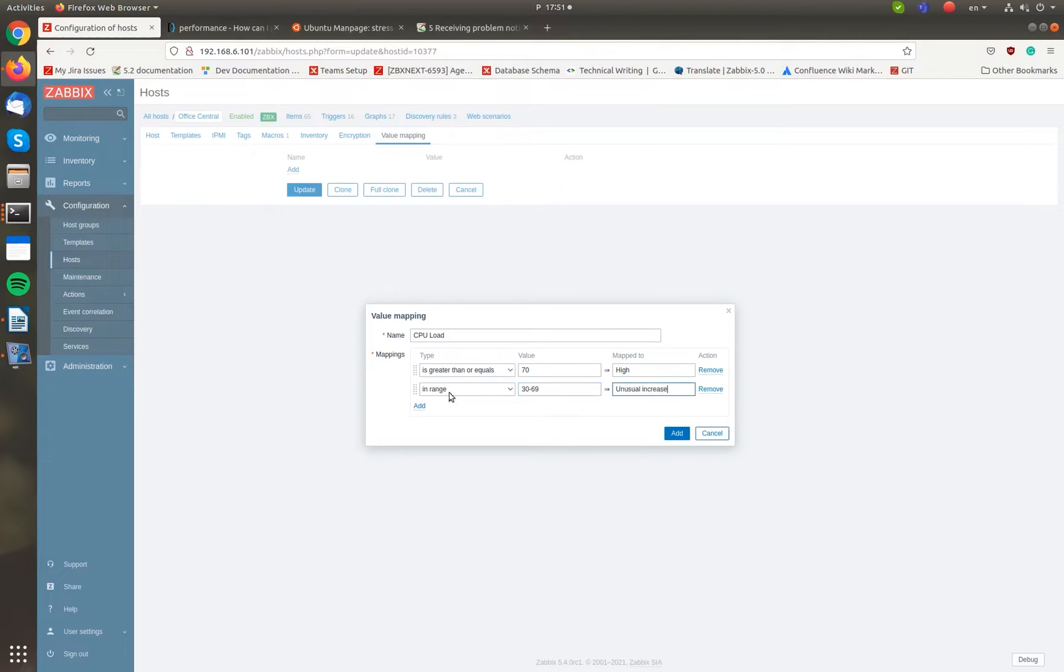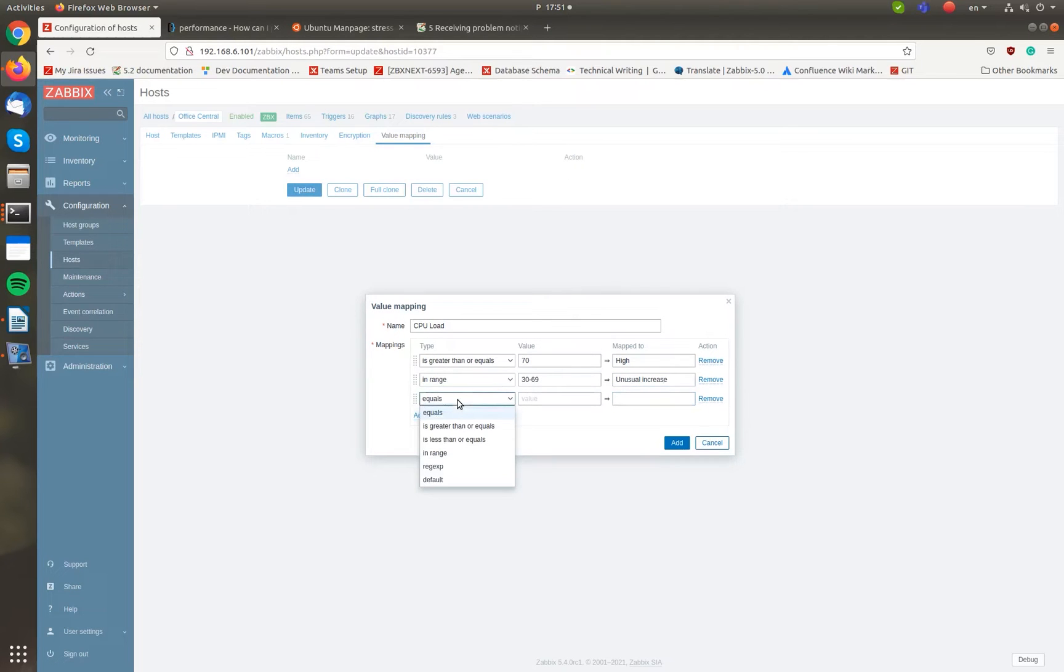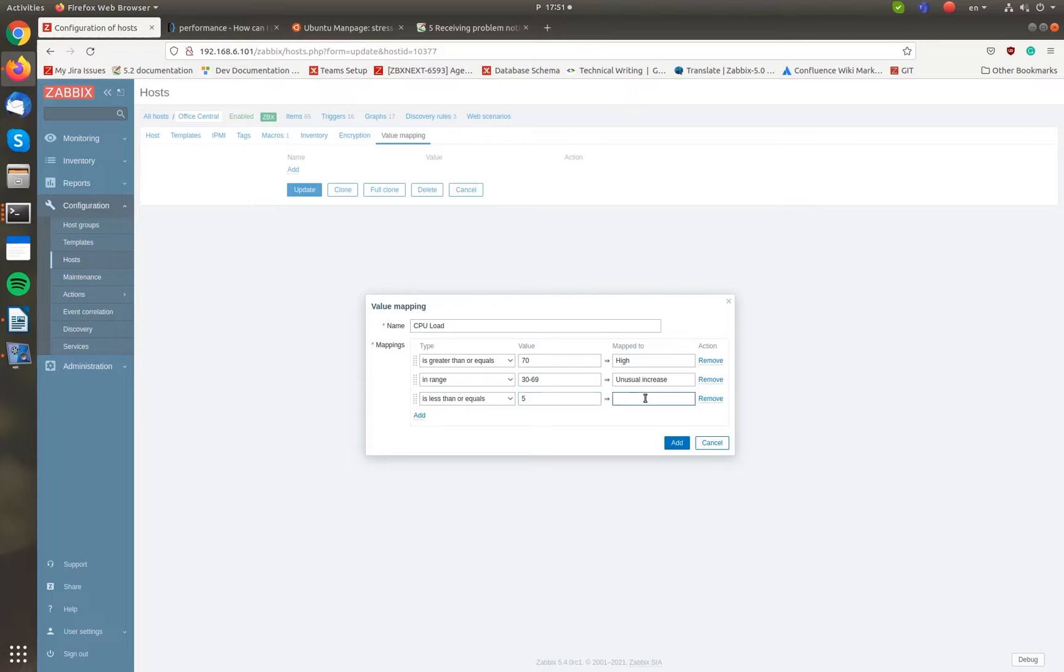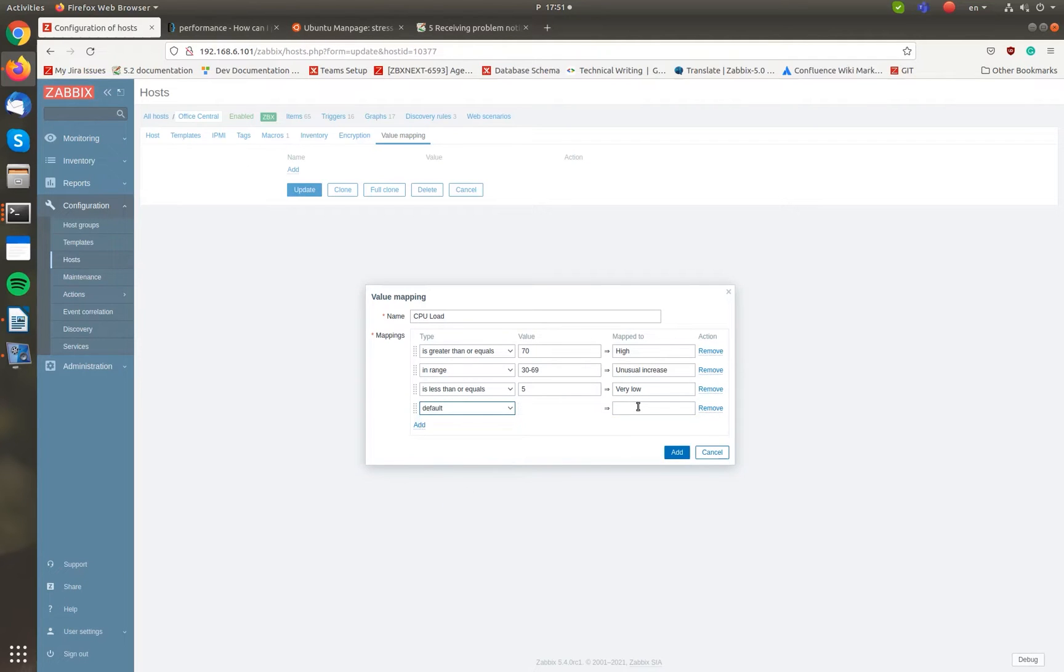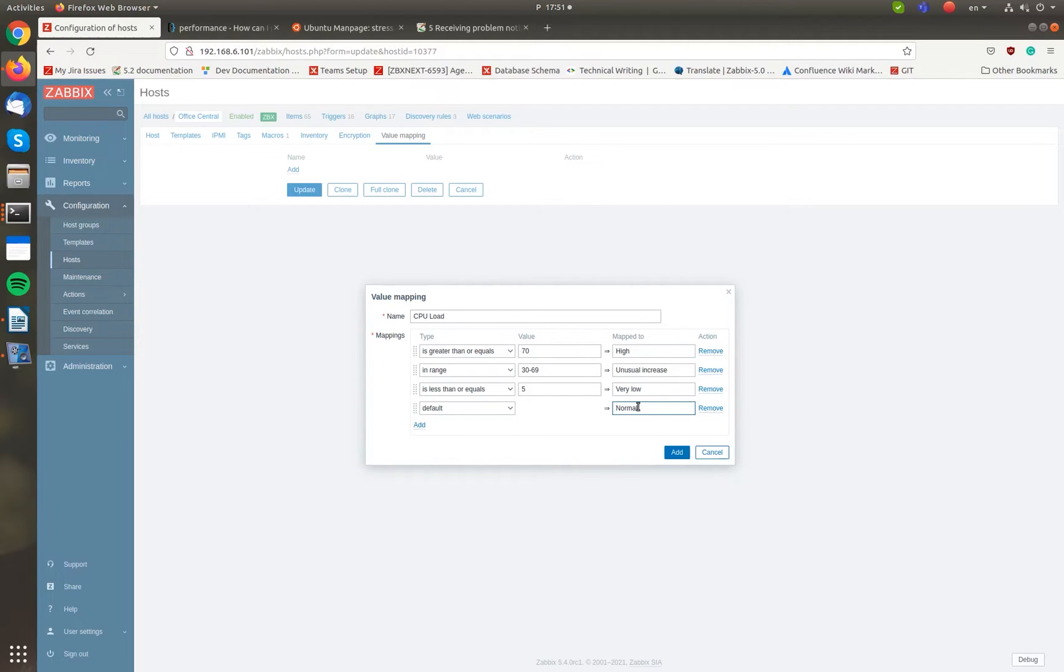This is very easy to set with the new operators: is greater than or equals, in range, and is less than or equals. Note that I don't have a specific rule for mapping CPU load between 5 and 29 percent, but since I have added a default mapping type, it will be applied to all values not included in other mapping rules.